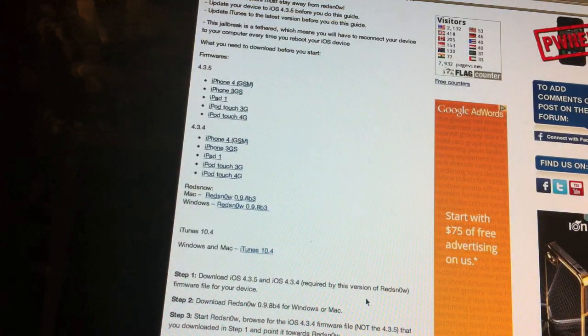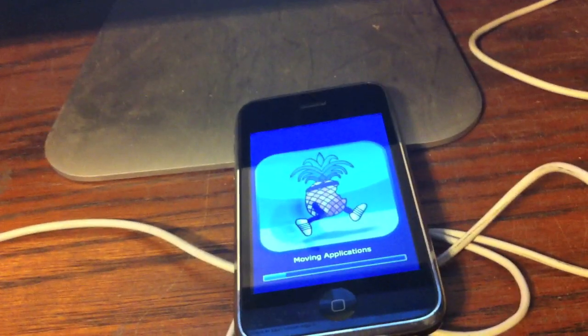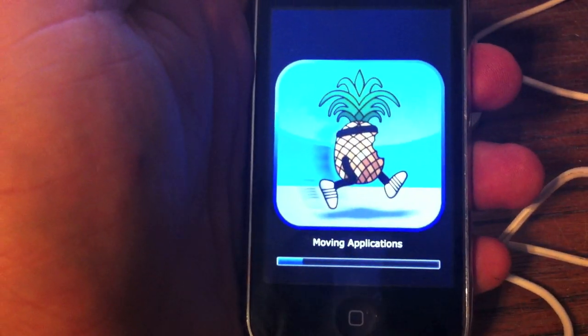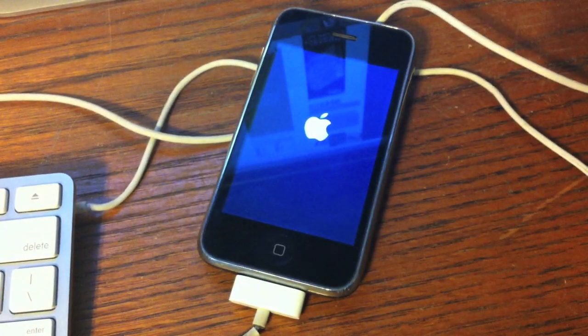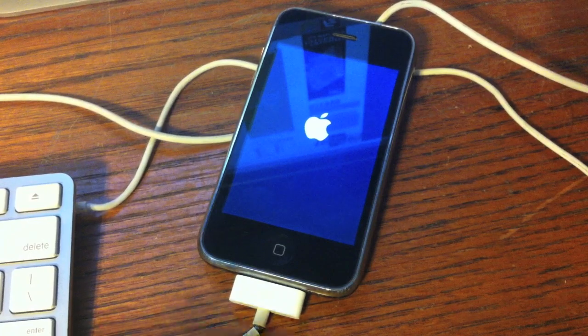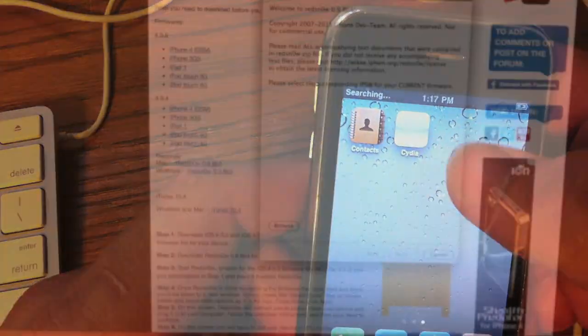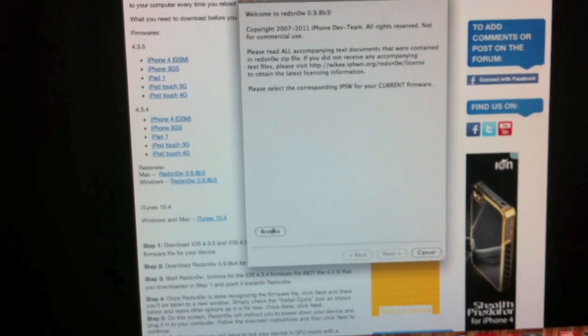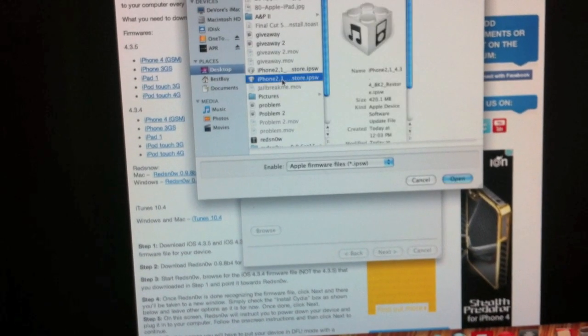Then you'll see on RedSn0w it'll say done and you go ahead and click finish. This is the next thing you'll see on your iPhone. After that your phone is going to reboot, there you go, there's Cydia. Go ahead and open up RedSn0w once more.